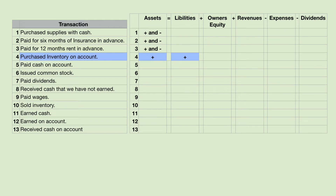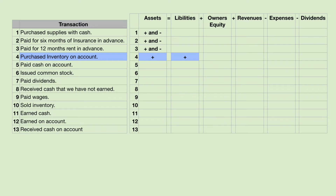Now this one's a little different. We're going to buy inventory on account. Whenever I say on account, I mean either accounts receivable or accounts payable, and by the context you should know. We're buying inventory, so that's accounts payable. Inventory is an asset and it will go up. We're buying it on account, which means we're not paying now, so we will owe — our liabilities will go up.